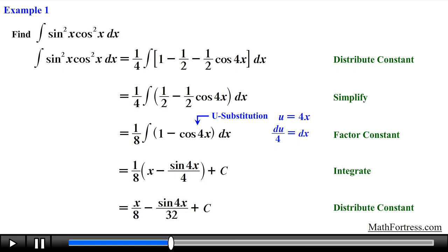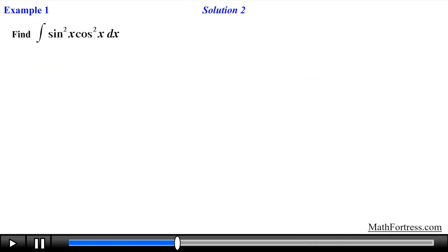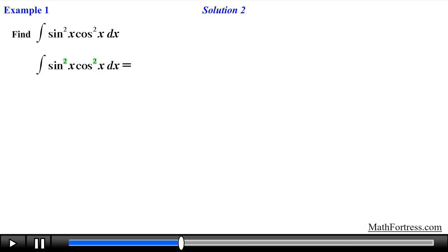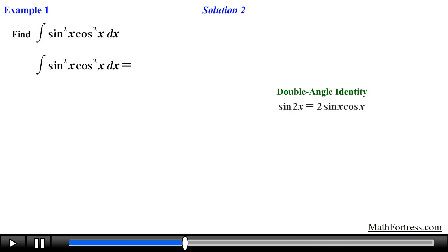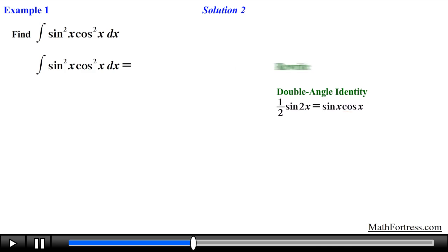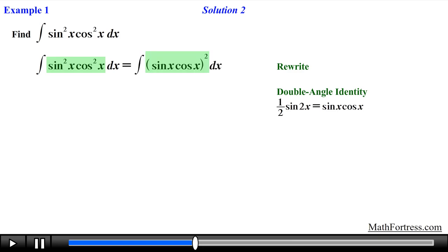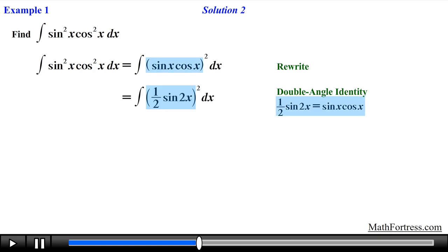It turns out there is often more than one way to find integrals where both exponents on sine and cosine are even. Let's solve the same problem using a slightly different method. Since the integrand contains a product of sine and cosine with the same power of 2, we can use the double angle formula: sine of 2x equals 2 times sine of x times cosine of x. We solve for the product sine times cosine, then rewrite the integrand so we can replace it with the quantity one-half times sine of 2x, squared.